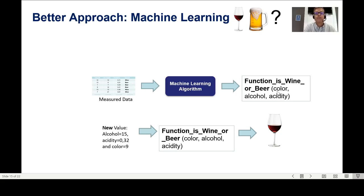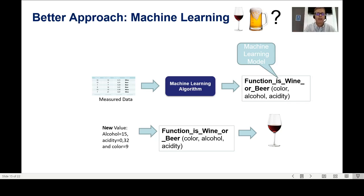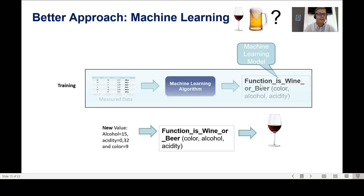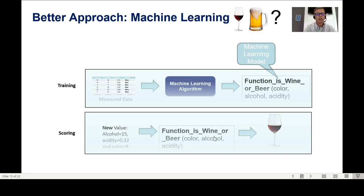This is how it works: I give data to the algorithm, and it returns a function. In reality, this function is what we call the machine learning model — the model I use to determine if something is wine or beer. Giving good data to the algorithm to get that function is what we call training. Using the function with new data to get a prediction is called scoring.